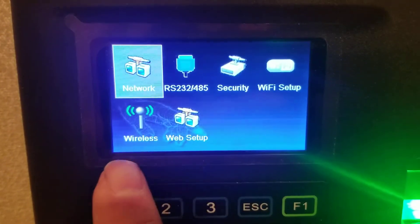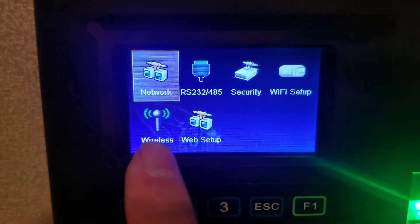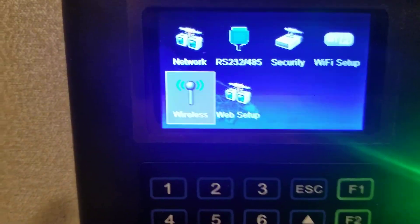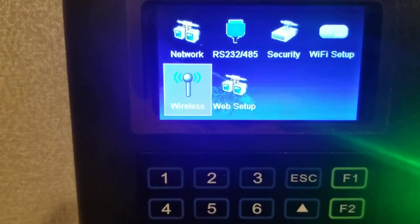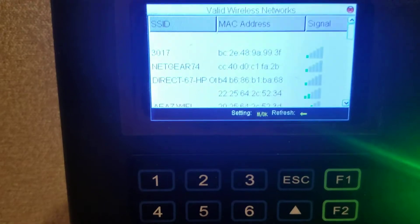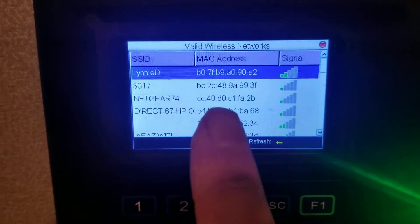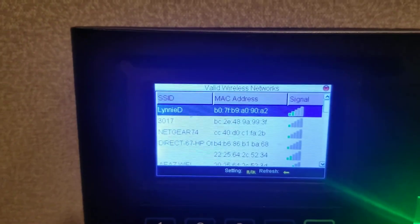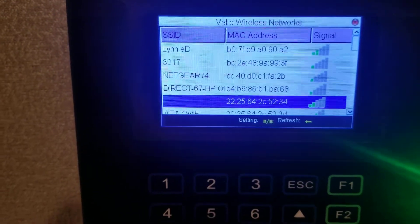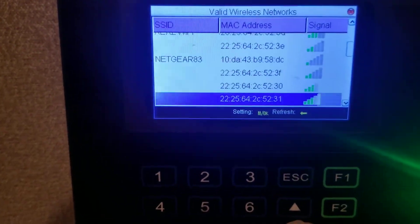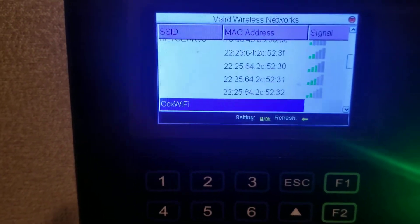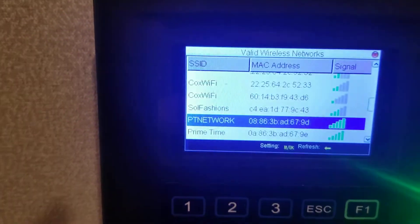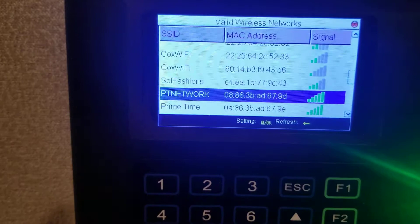Now I can see I have the wireless antenna down here. I'm going to arrow down to that and press Enter. We see in here the list of available wireless networks, so we're going to scroll down until we find one that we want. We press Enter to select it.